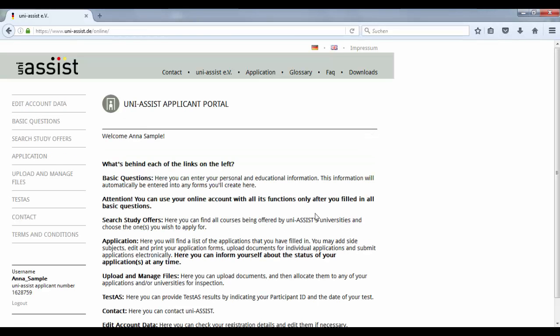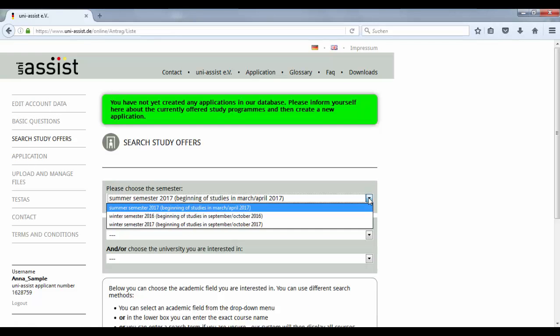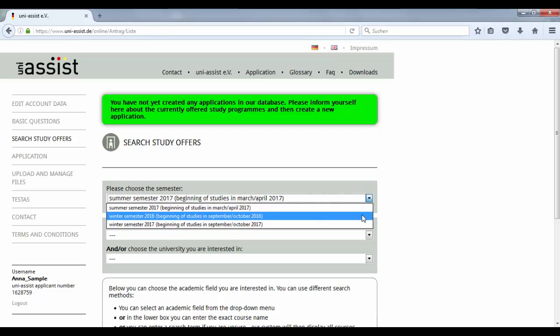On the left hand side, you will find the link to start your application. Please select the semester you would like to apply for. In our example, we will apply for the winter semester 2016.